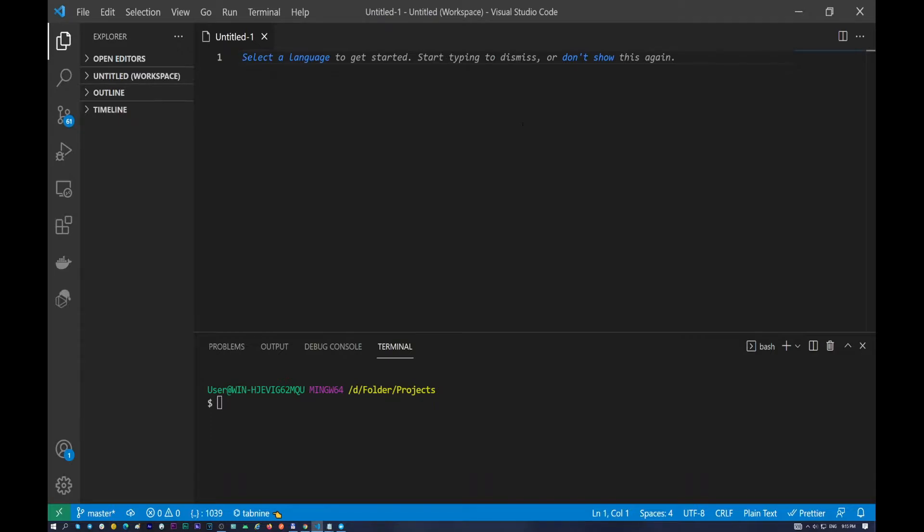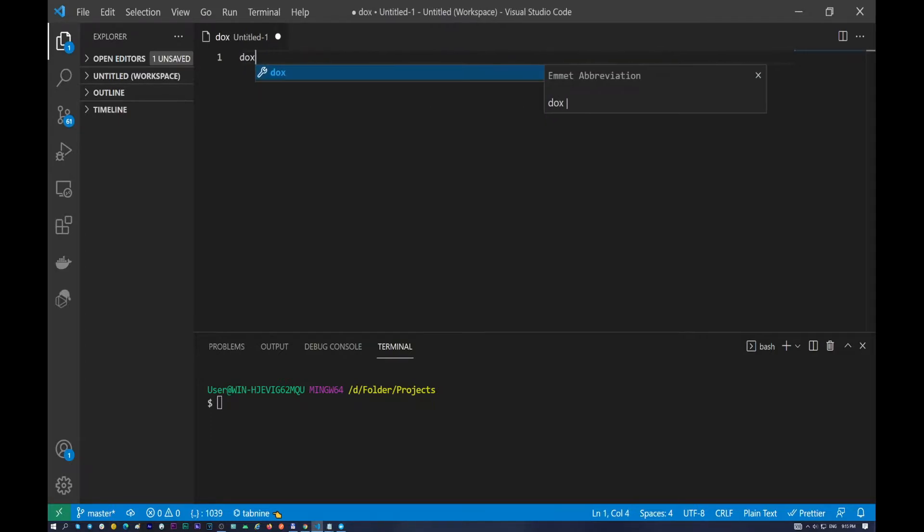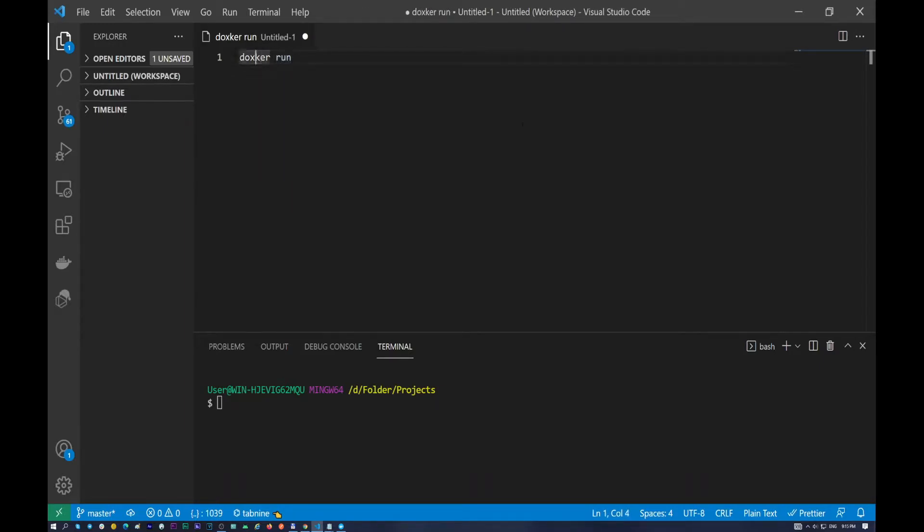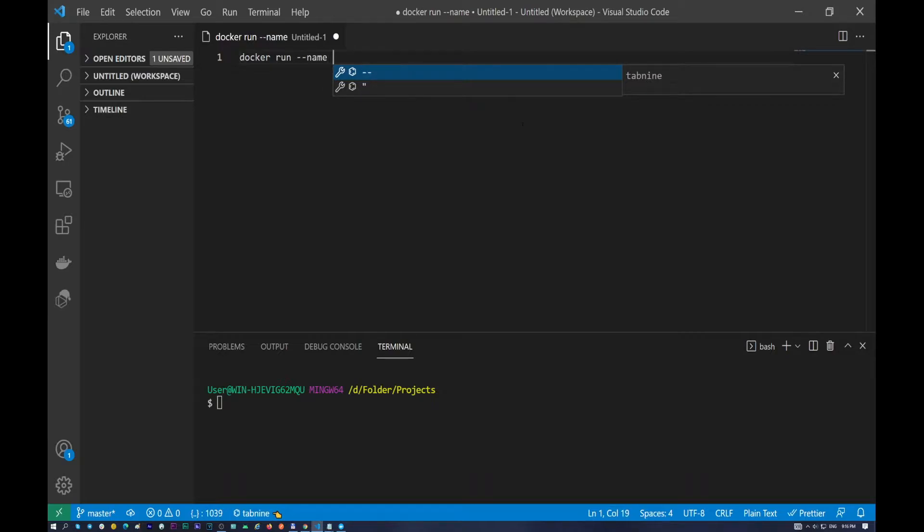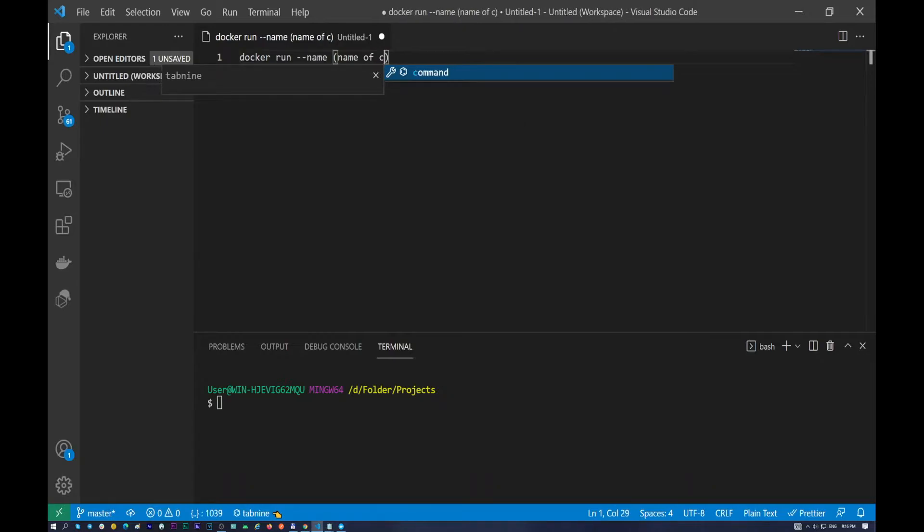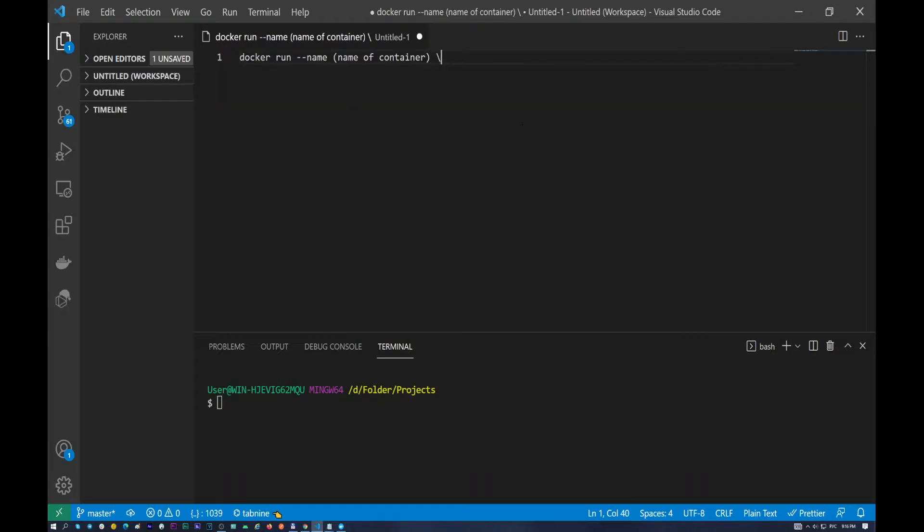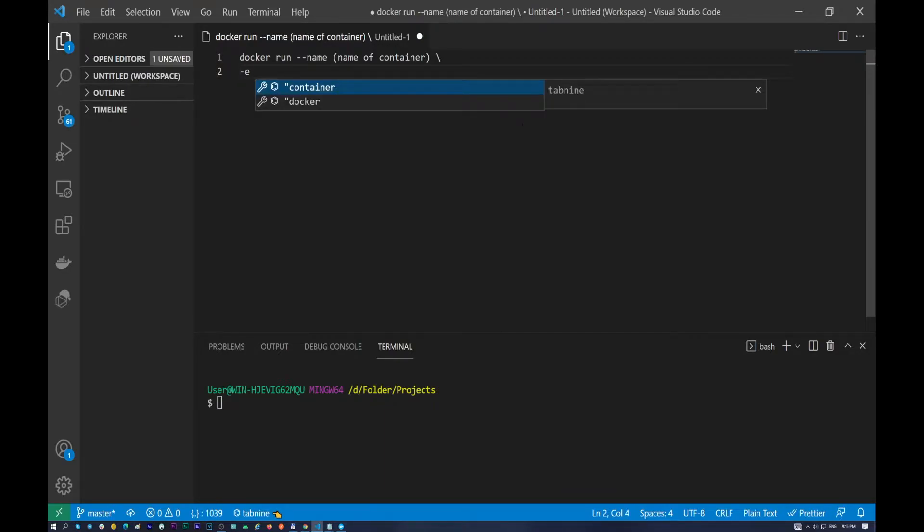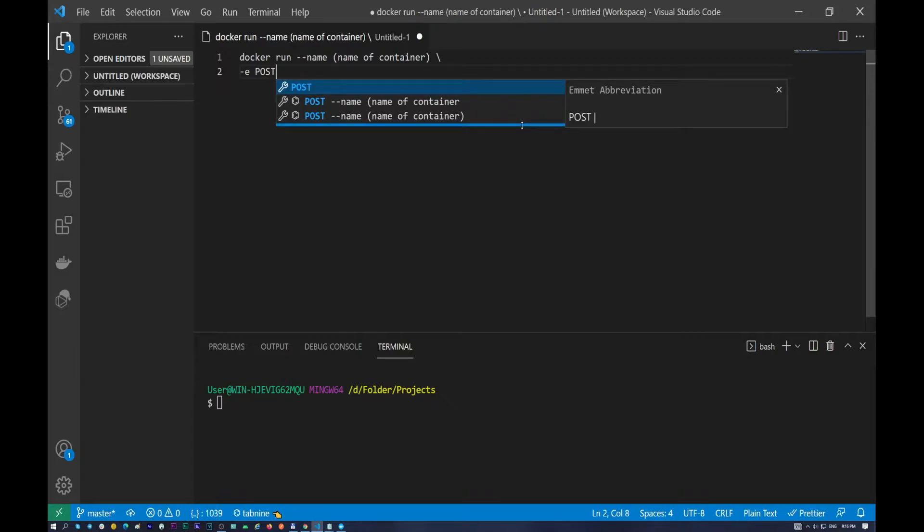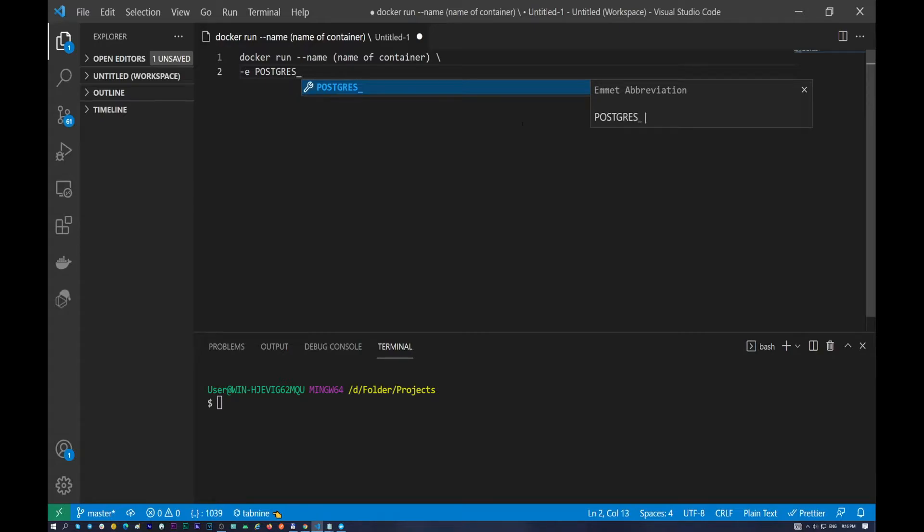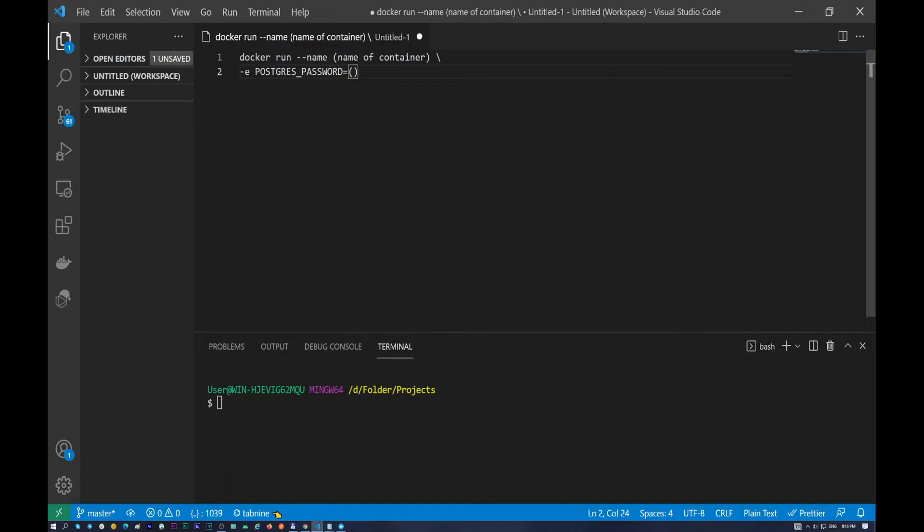So I will start with docker run. This command will create our container, give this container a name, and if you want to give it a password. So docker run double dash name and in here you need to put the name of container. After that put a slash in here and the next step we need to put dash e. In our case we will use PostgreSQL, so I want to put postgres password which is equal to password.